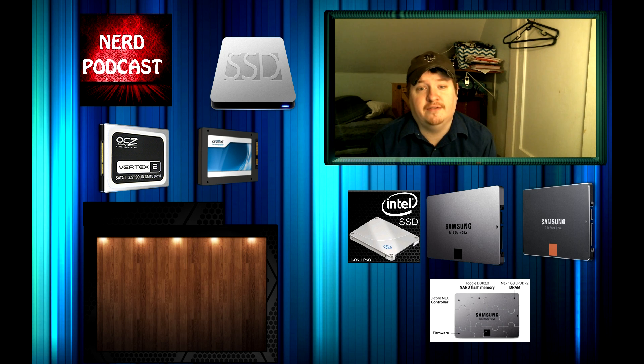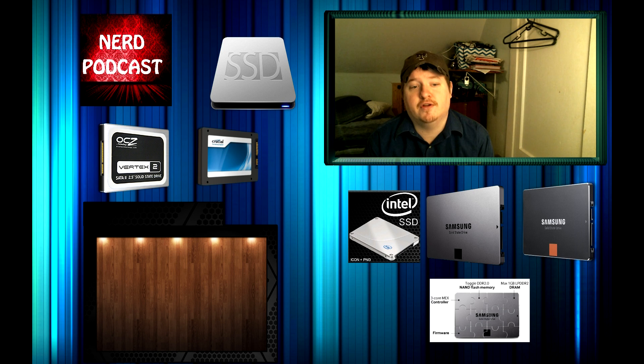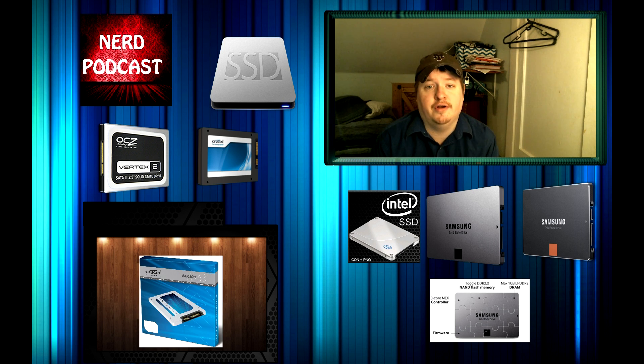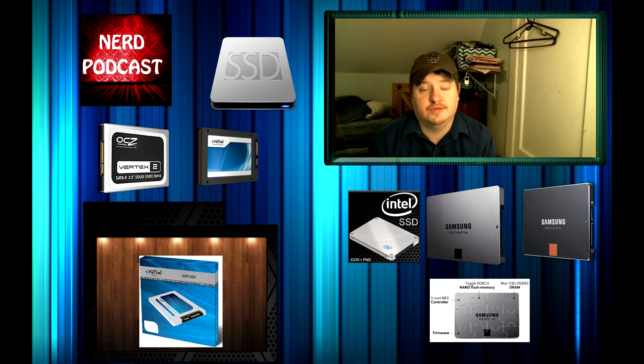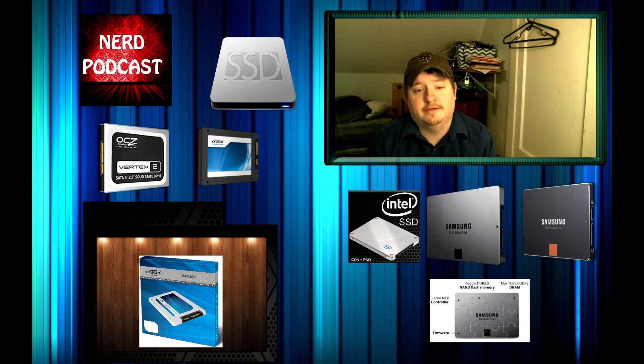Moving on to the 500GB range, the best bang for your buck here is the Crucial MX100, coming in at $190. You'll get 512GB of memory, which is quite a bit. You'll also get a 3 year warranty with that.